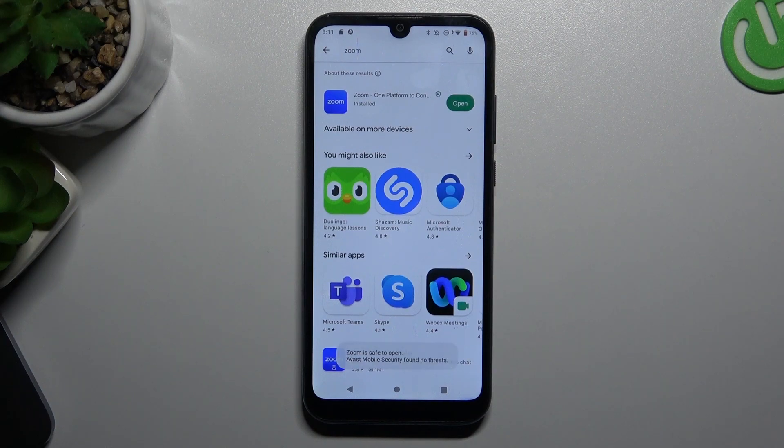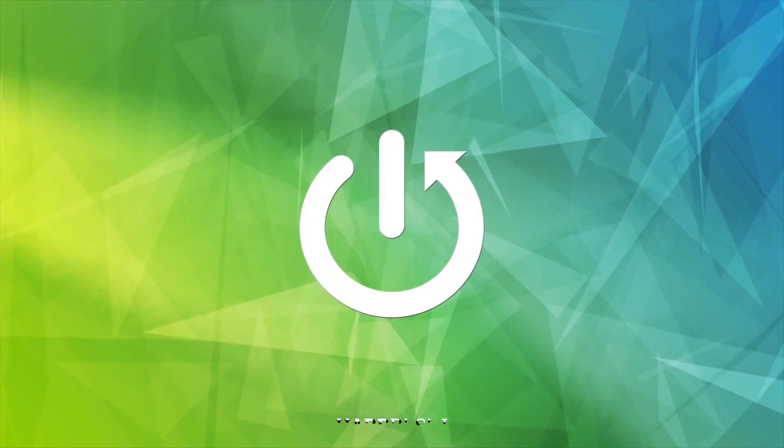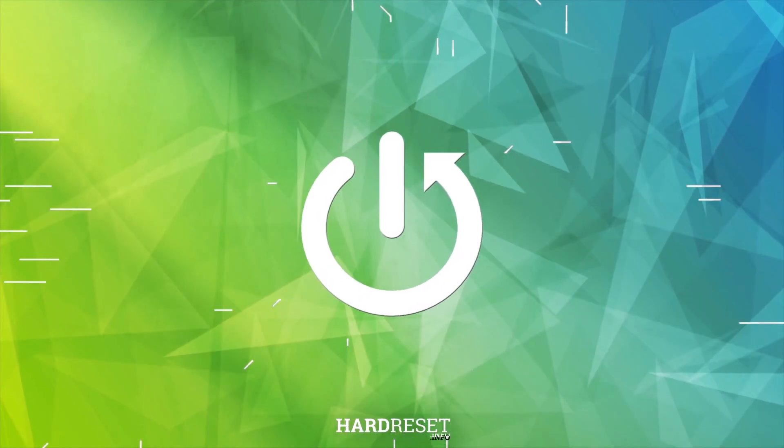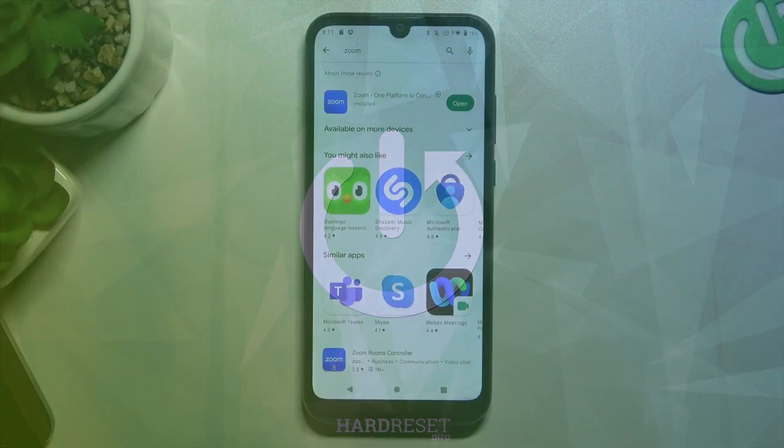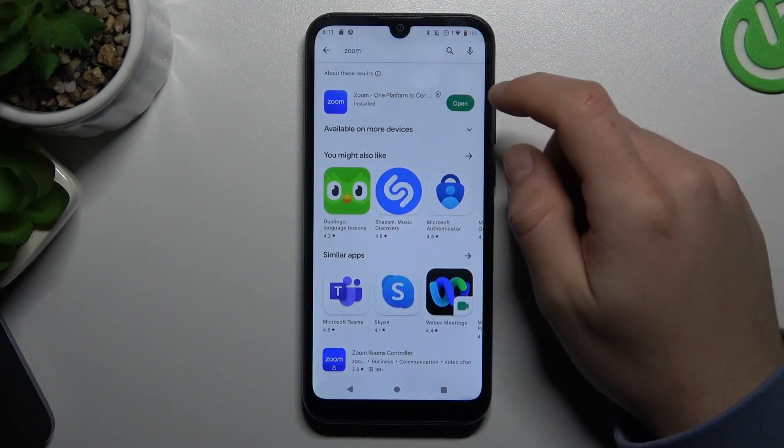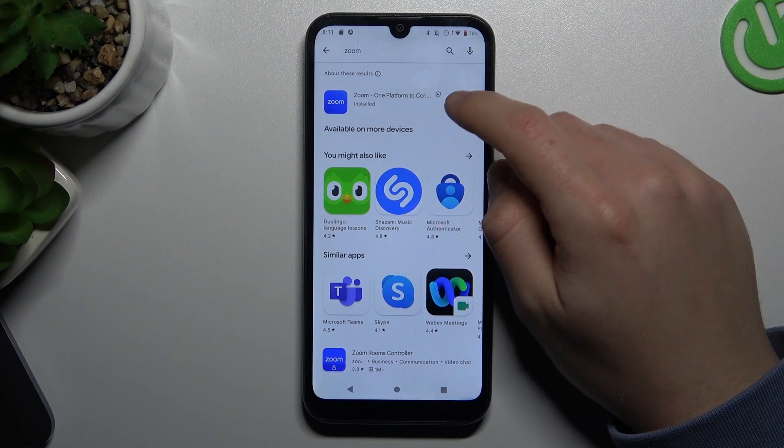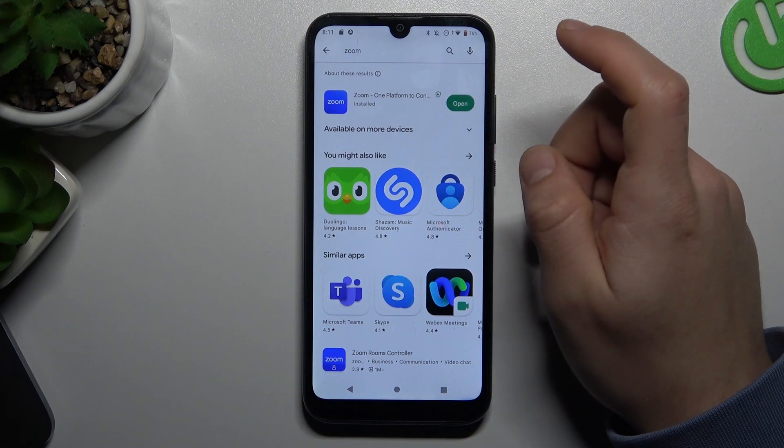Welcome to our channel. Today I will show you how to use the Zoom application on your Android device. We have to start from the Zoom app and open it.